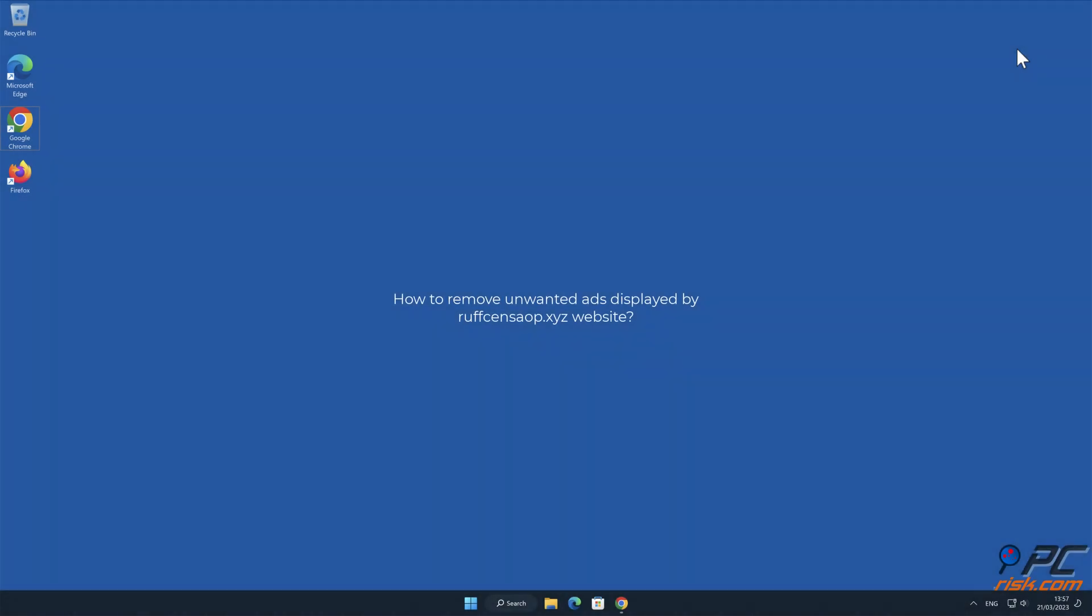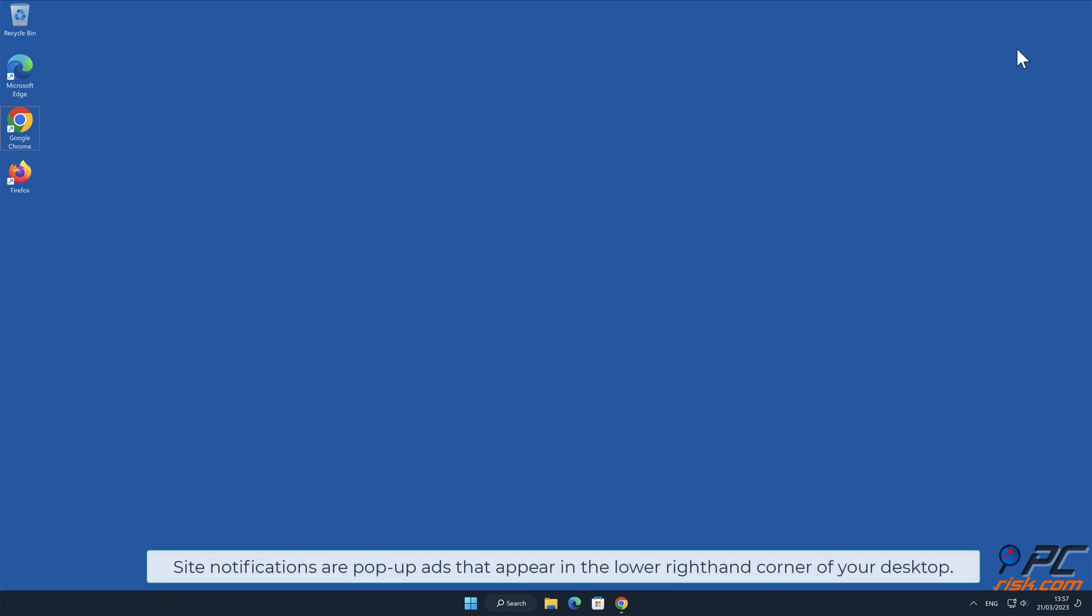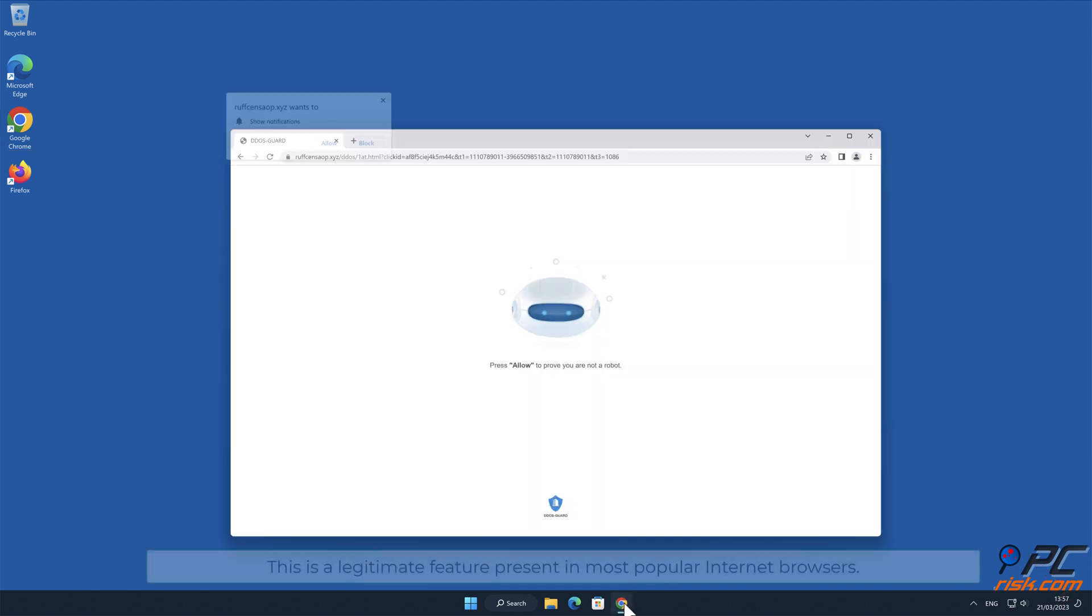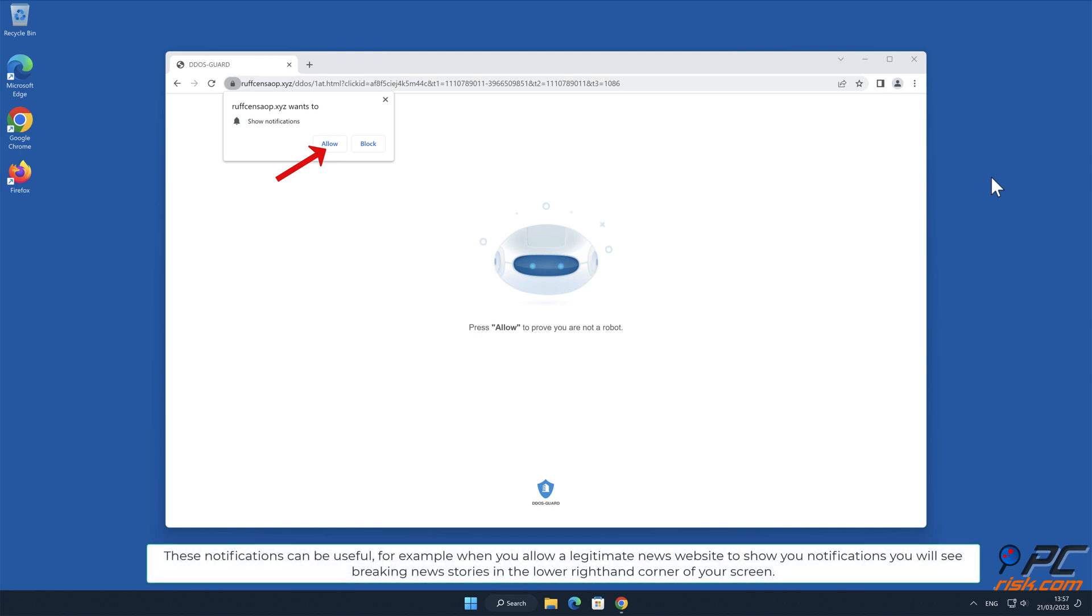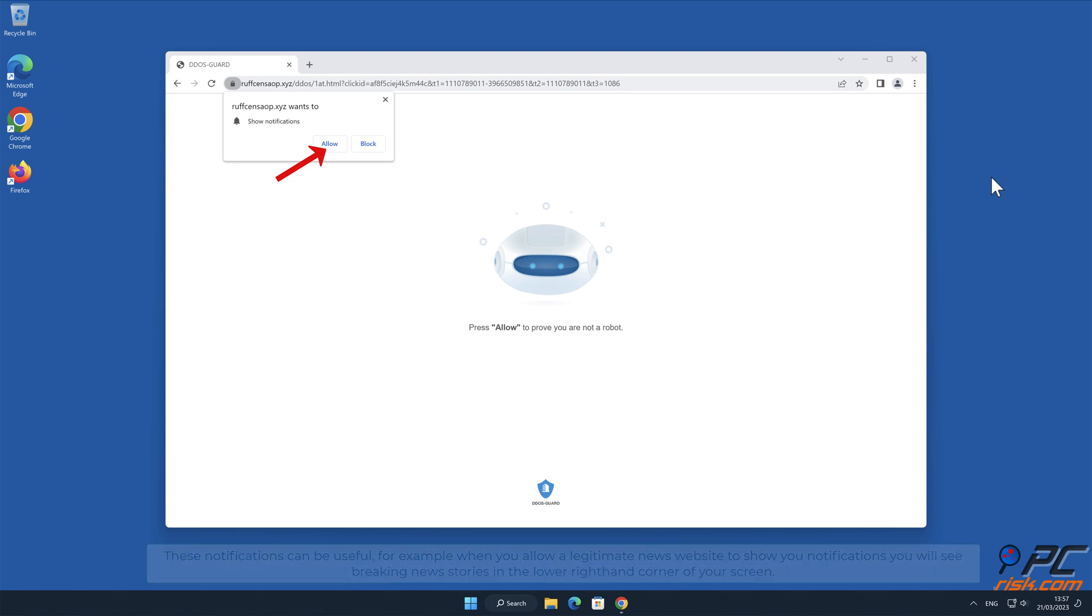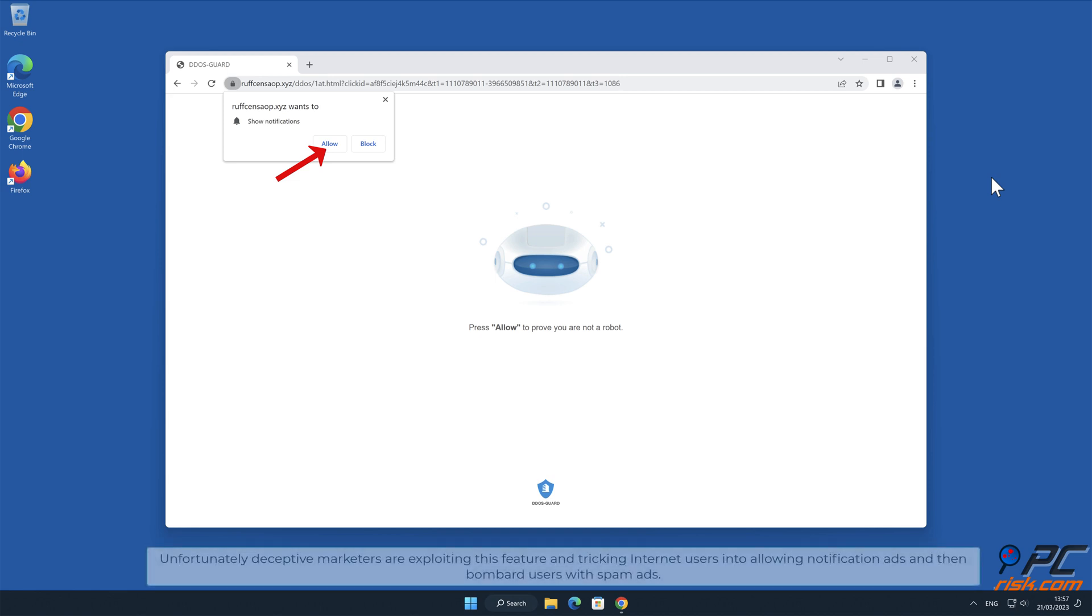In this video we will show you how to remove unwanted ads displayed by roughsensaop.xyz website. Site notifications are pop-up ads that appear in the lower right hand corner of your desktop. This is a legitimate feature present in most popular internet browsers. These notifications can be useful, for example when you allow a legitimate news website to show you notifications you will see breaking news stories in the lower right hand corner of your screen. Unfortunately, deceptive marketers are exploiting this feature and tricking internet users into allowing notification ads.